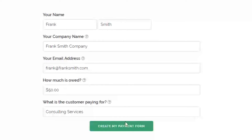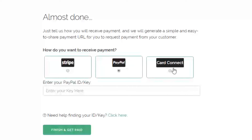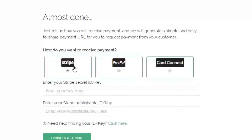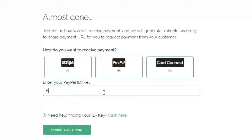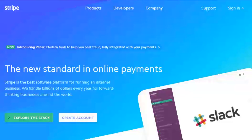The next page allows you to select a payment processor of your choice. The current integrations are PayPal, Stripe, and Card Connect merchant accounts. If you don't have an account with any of these providers, there are links in the description for all three. For PayPal, you just enter your email address that's associated with your account, and you're ready to go.